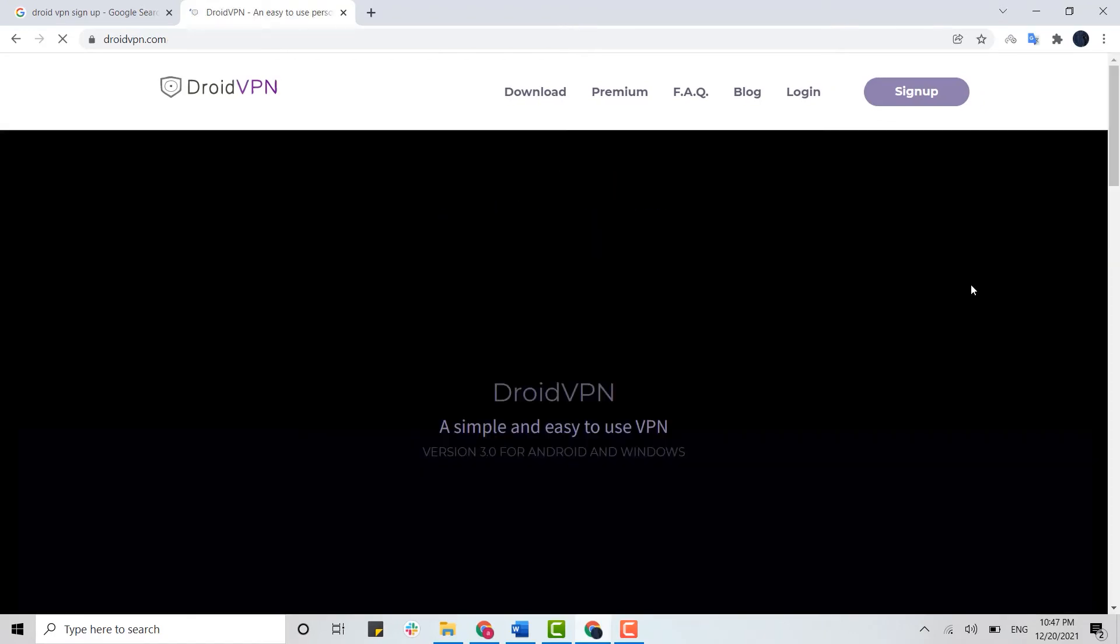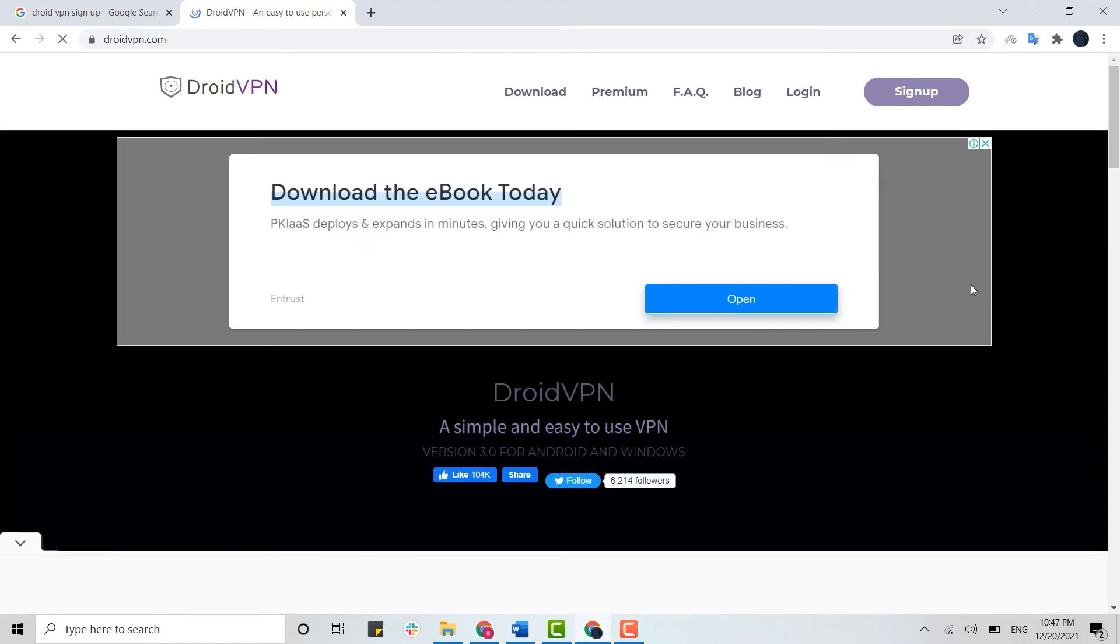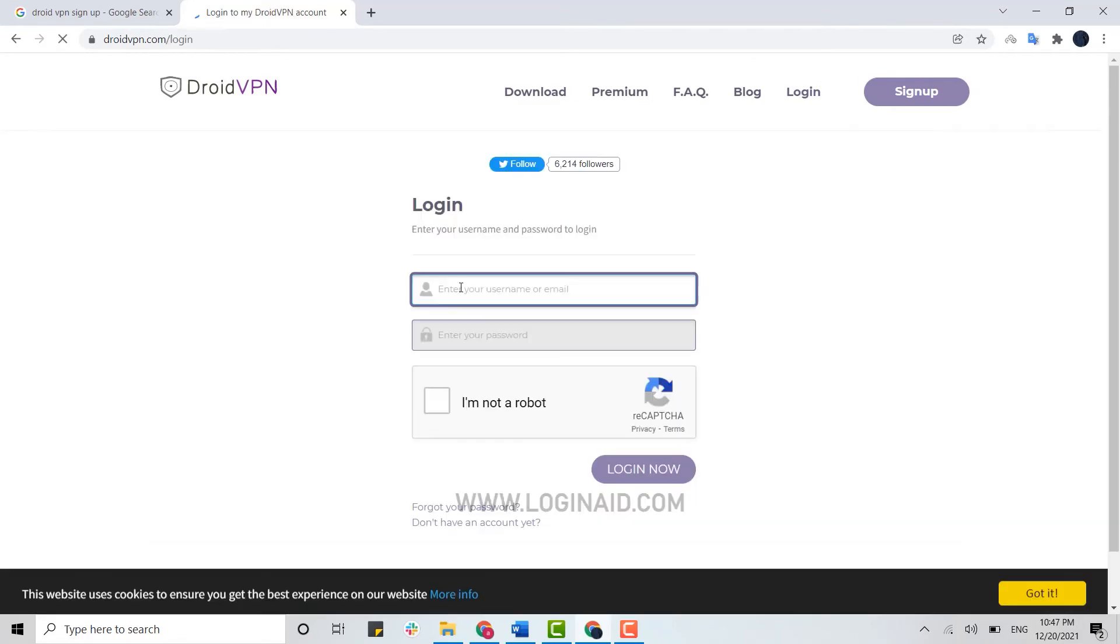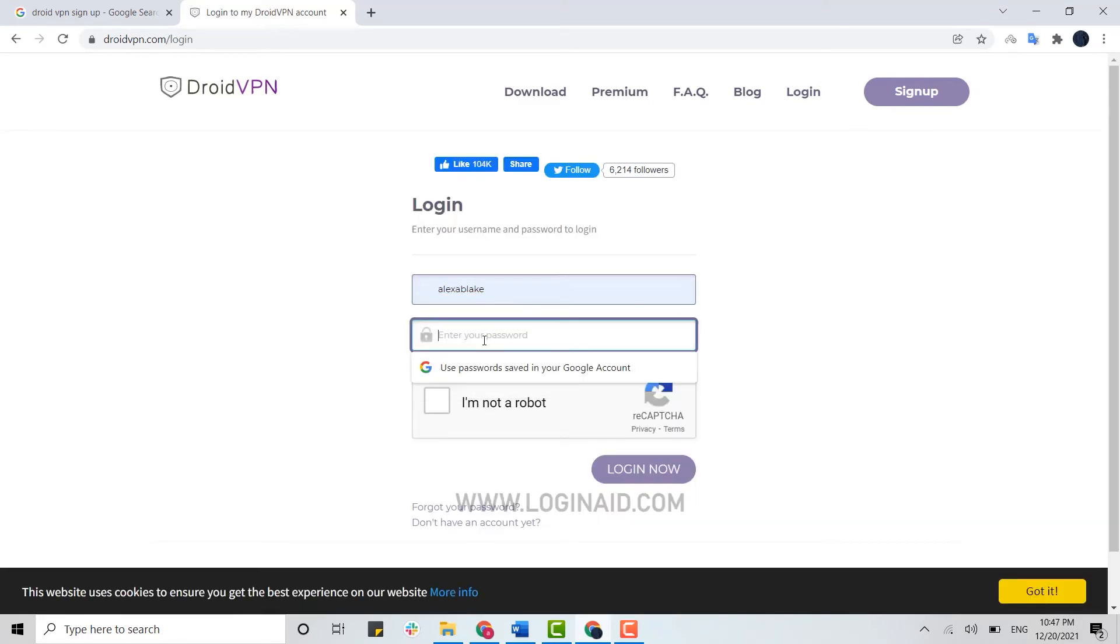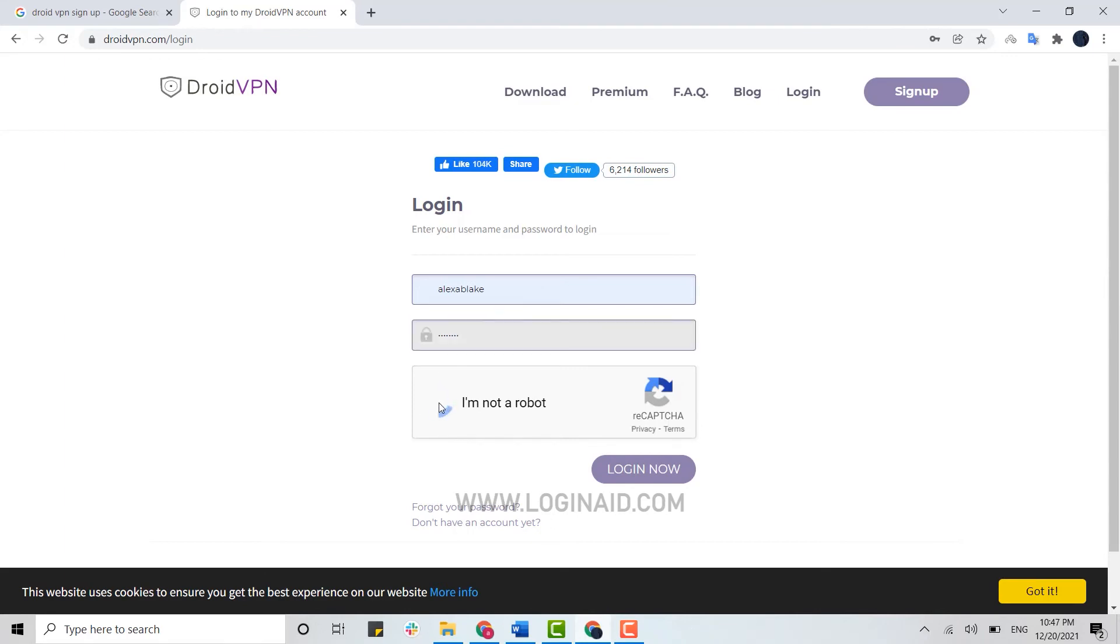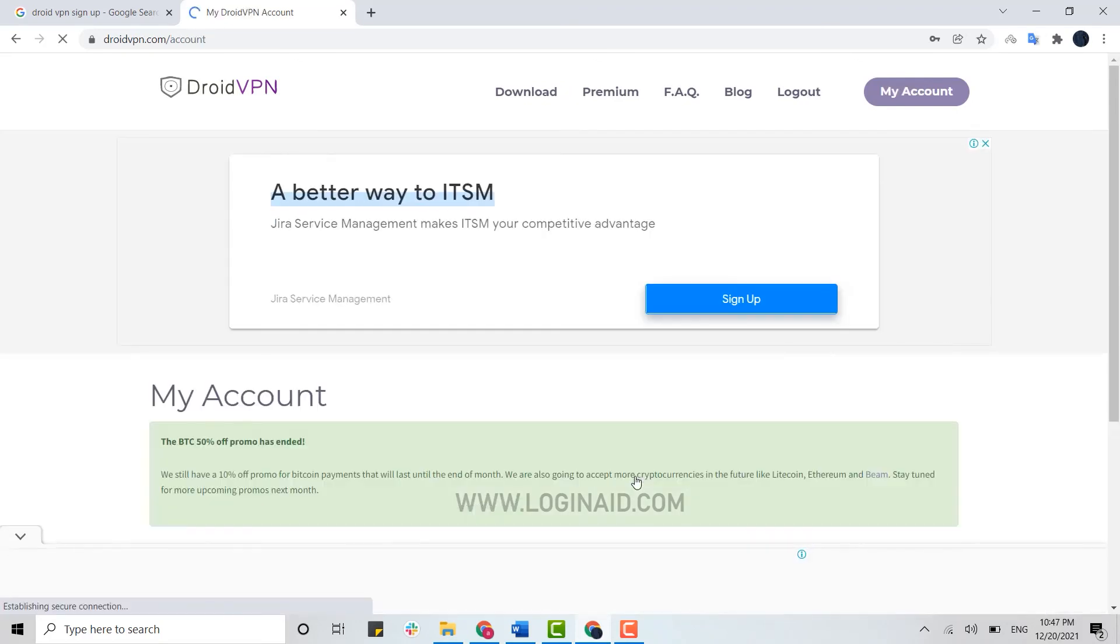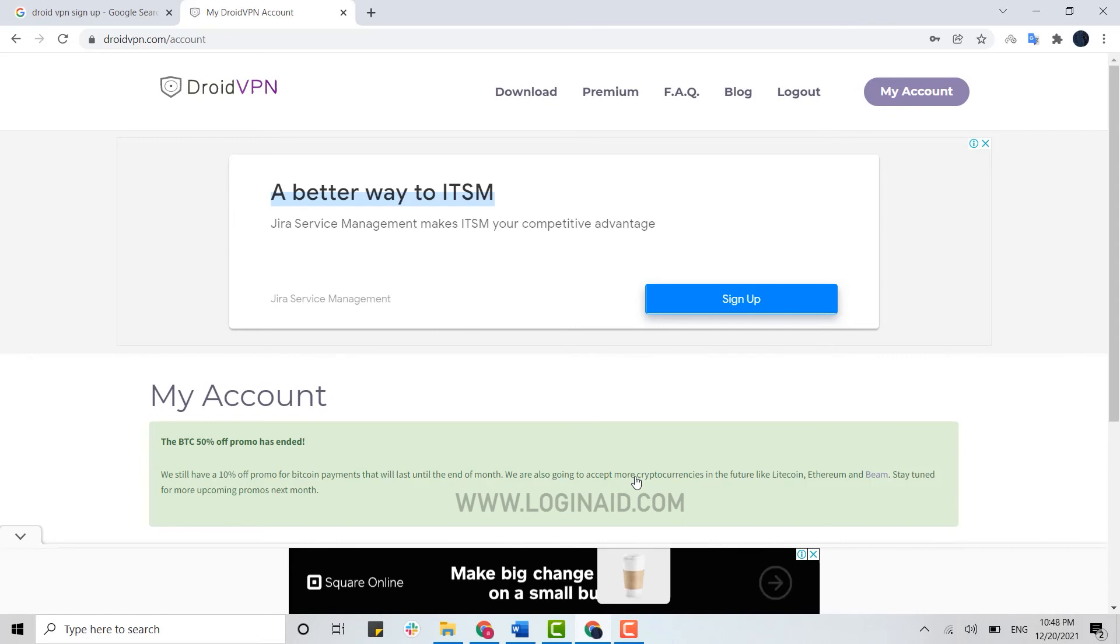Now you just click on login, type in your email address or the username, provide the password, click on the checkbox over here claiming that you are not a robot, and click on login now. And with that you have been logged into your account of DroidVPN.